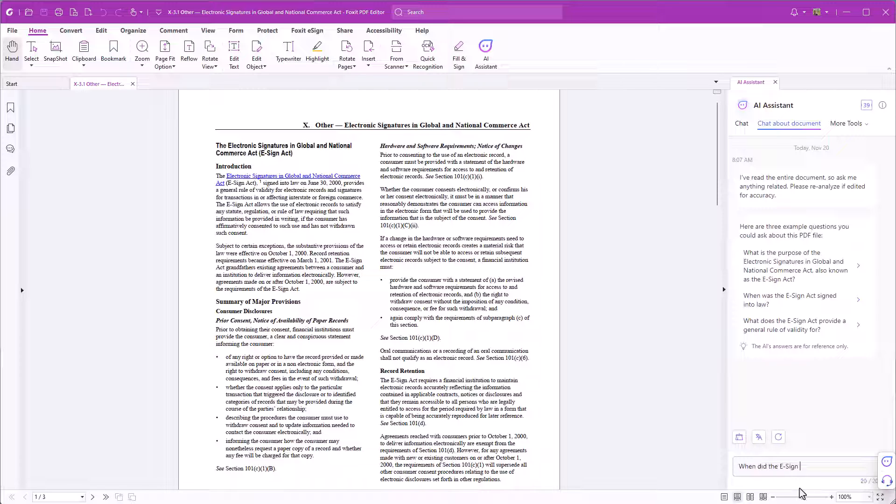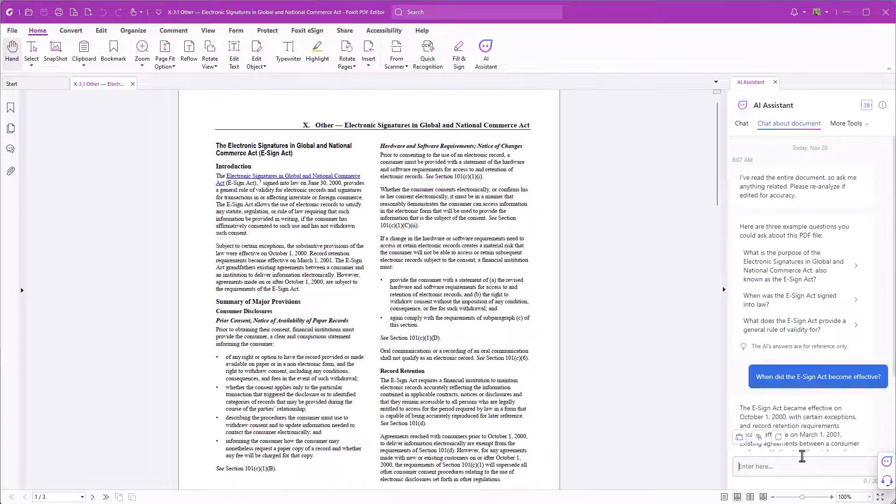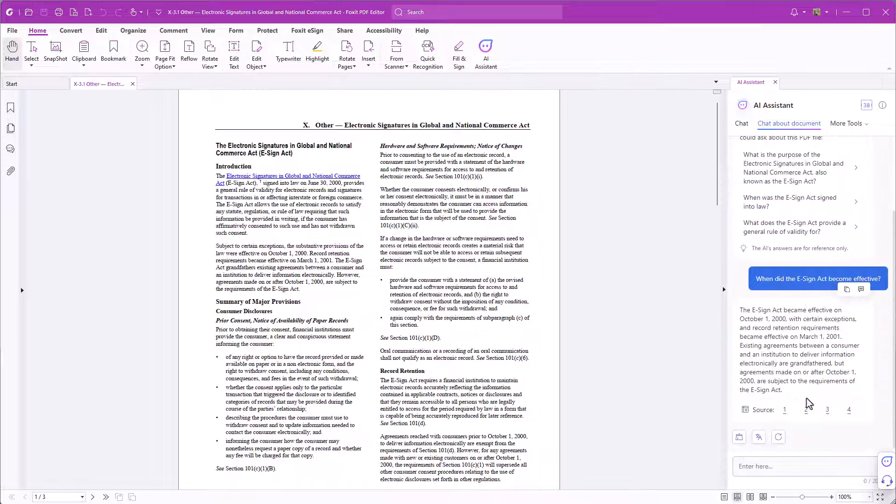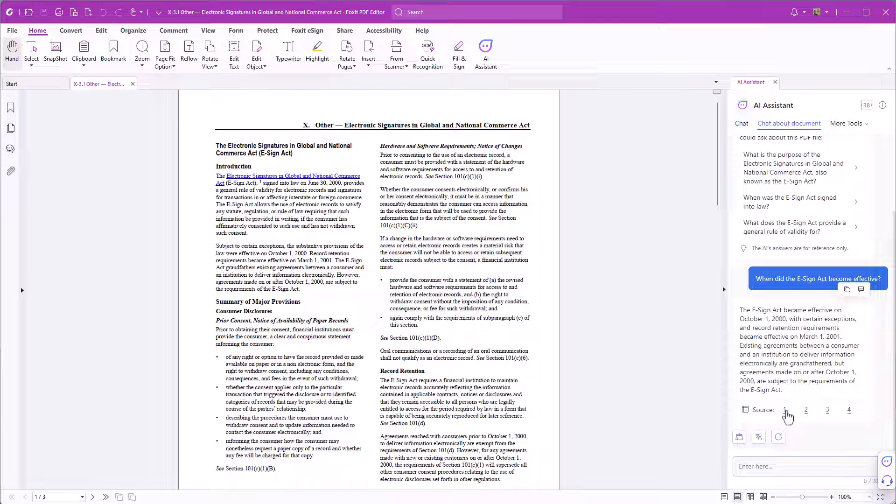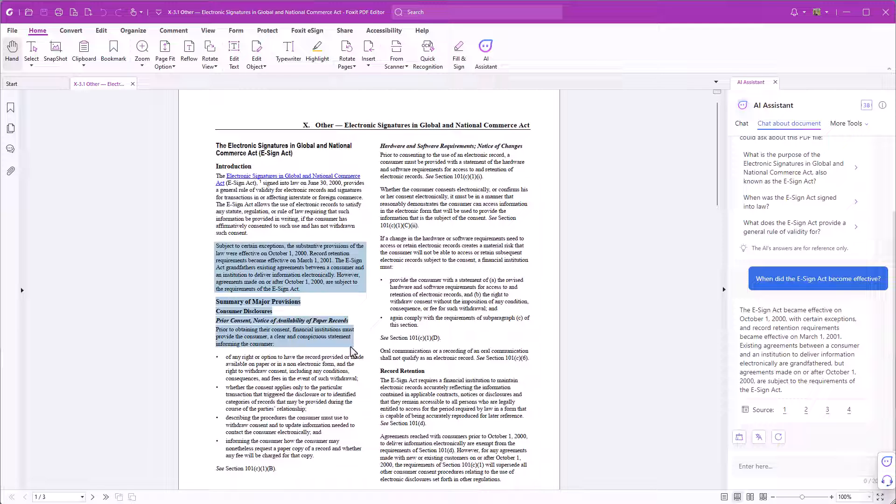I'd like to know when the eSign Act became effective. Here's the answer. Below the answer the AI assistant lists the sources in the document. If you click on one of the source numbers it jumps to the corresponding text passage in the PDF and highlights it.